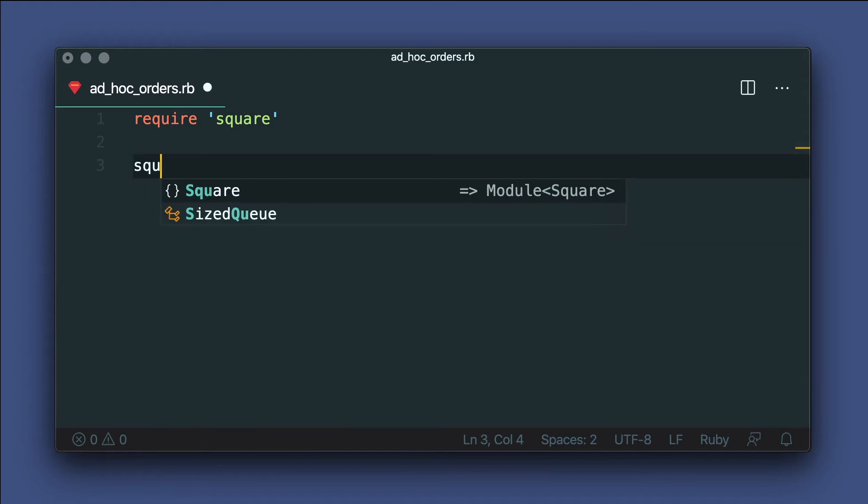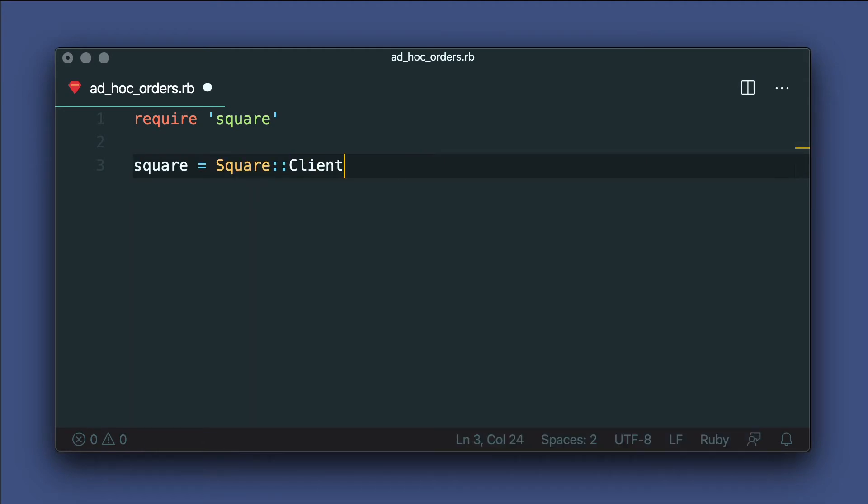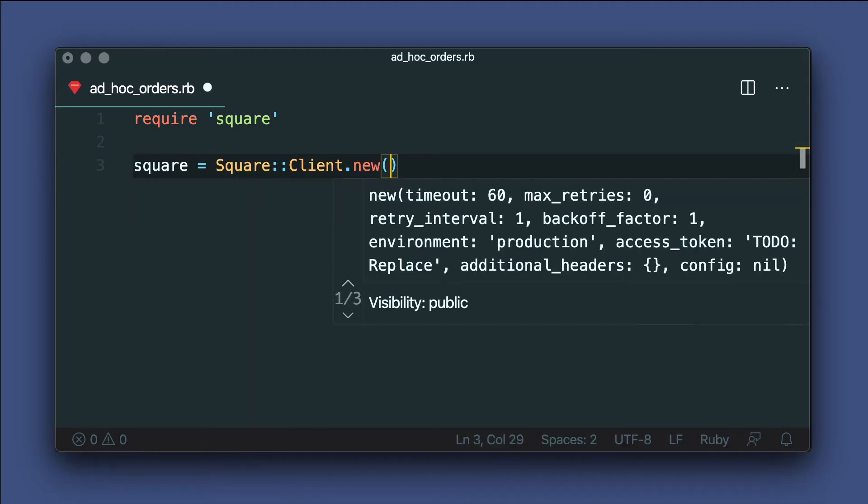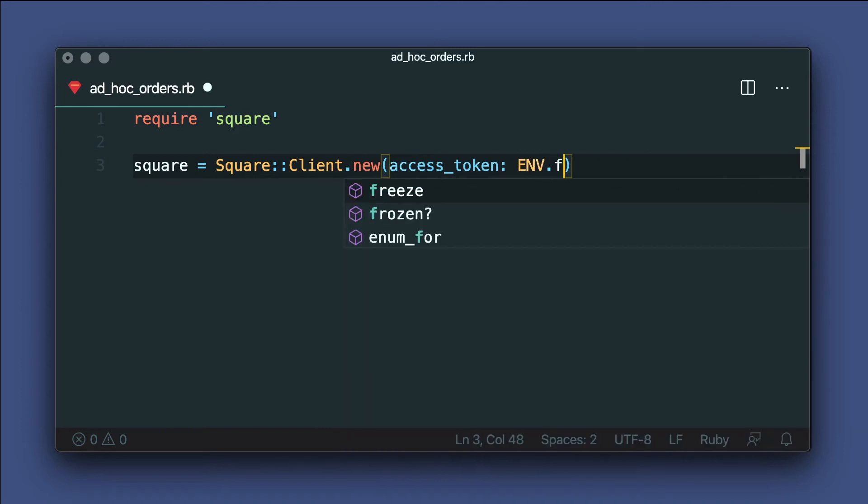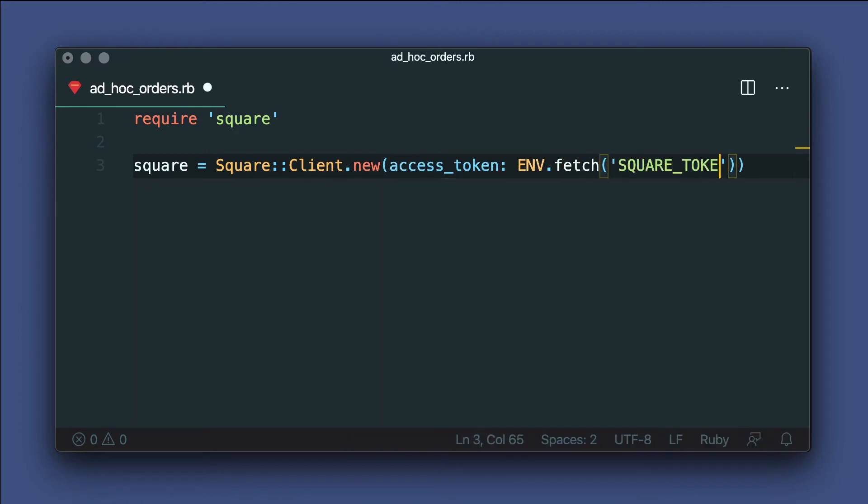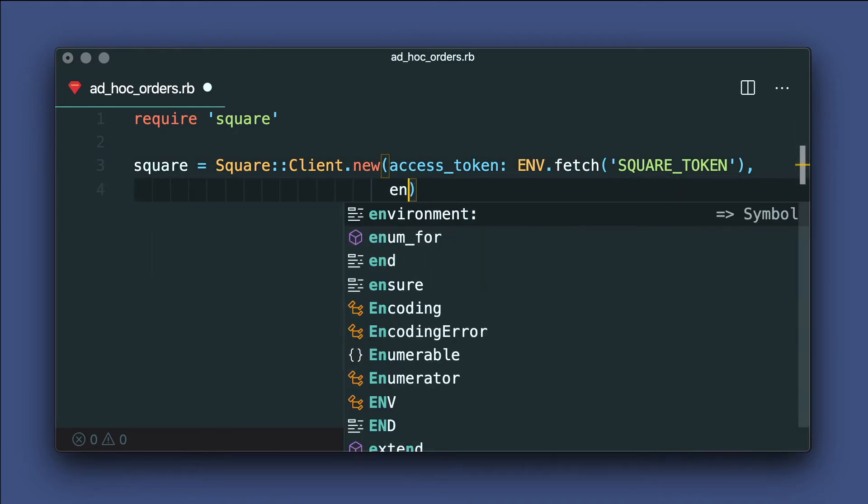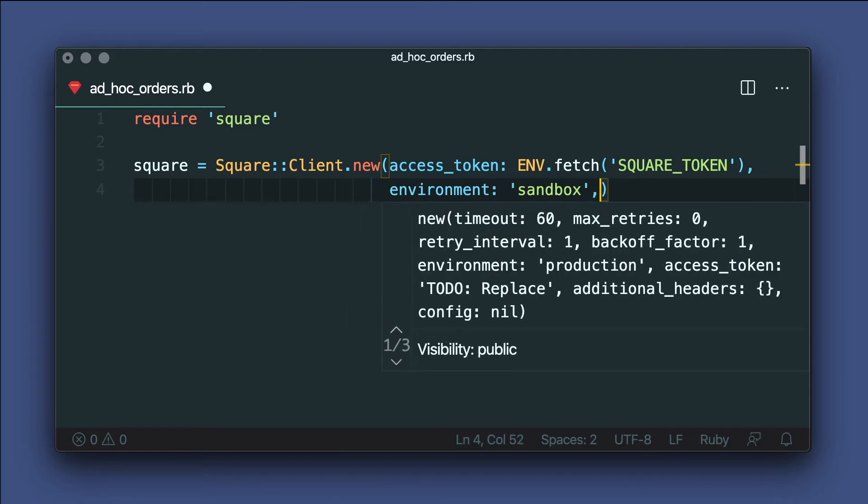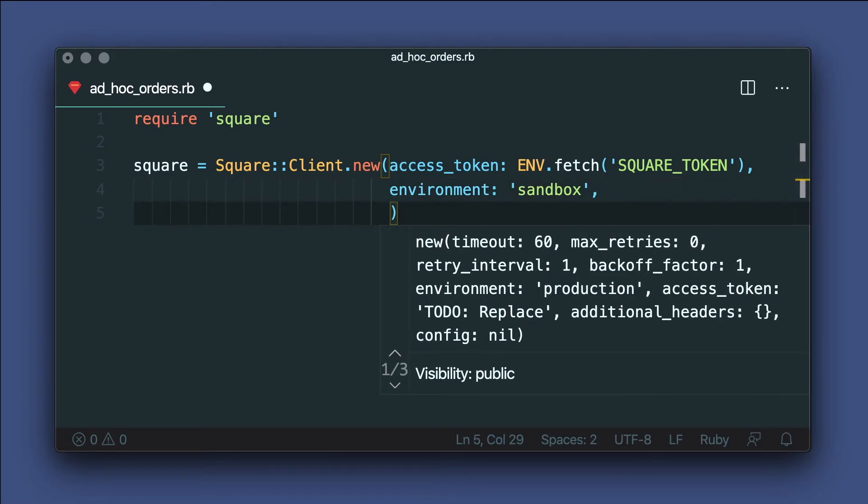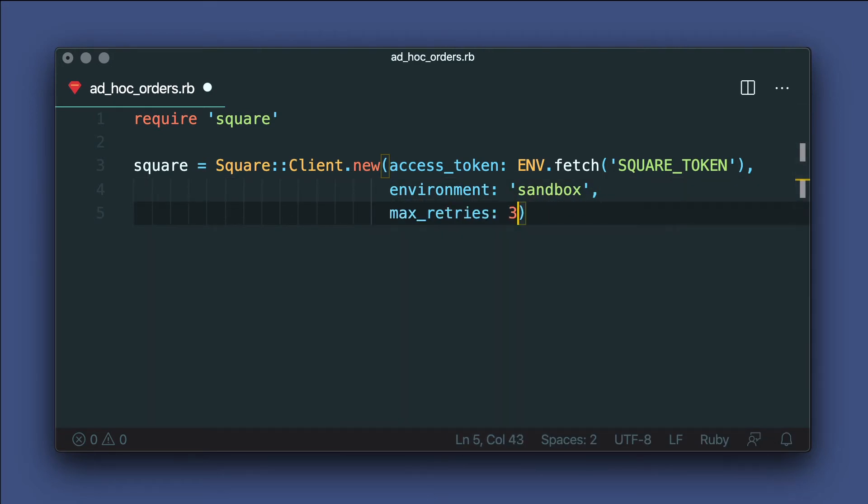And instantiate our SDK client with square_client.new. I have a sandbox token I've already exported as a shell environment variable. So I'll use that here and set the environment to sandbox to match. And then I'll go ahead and set max_retries to three in case we need to retry a request.